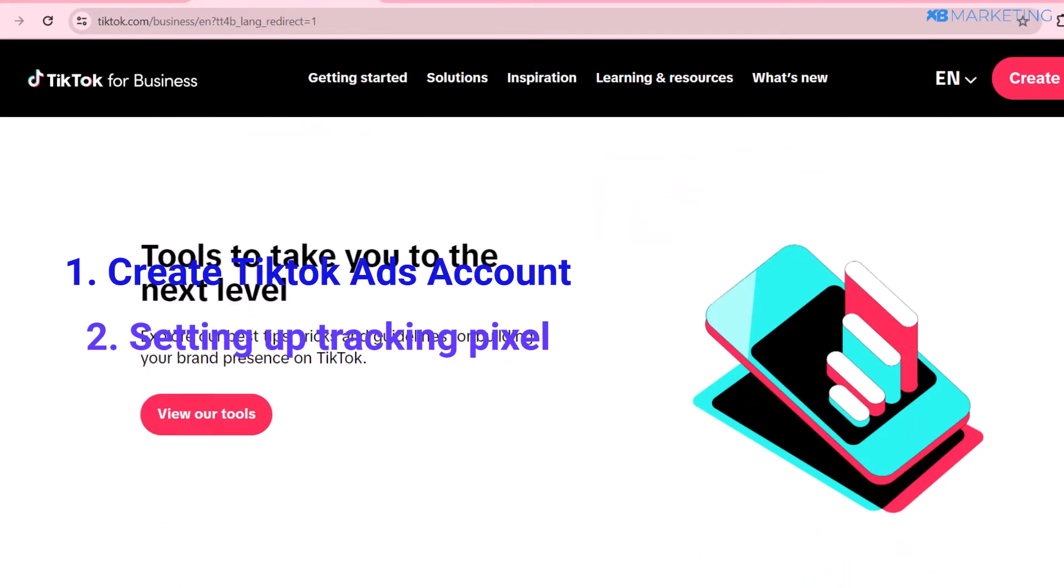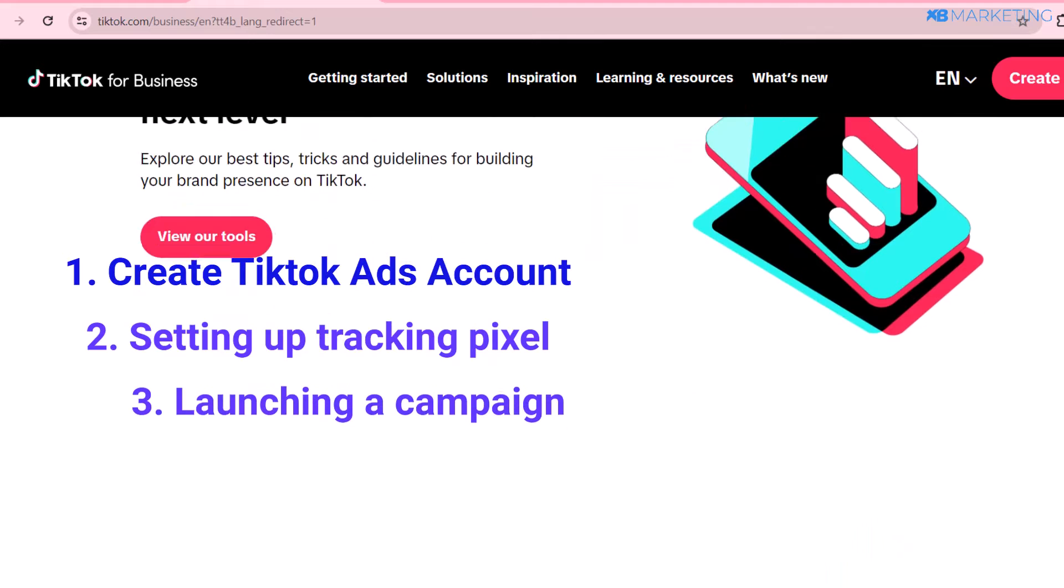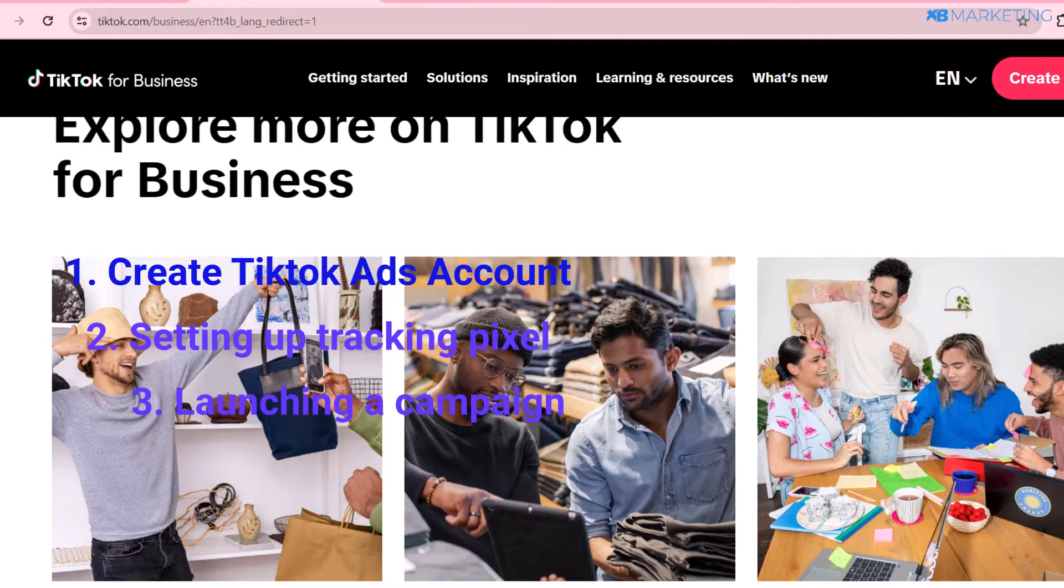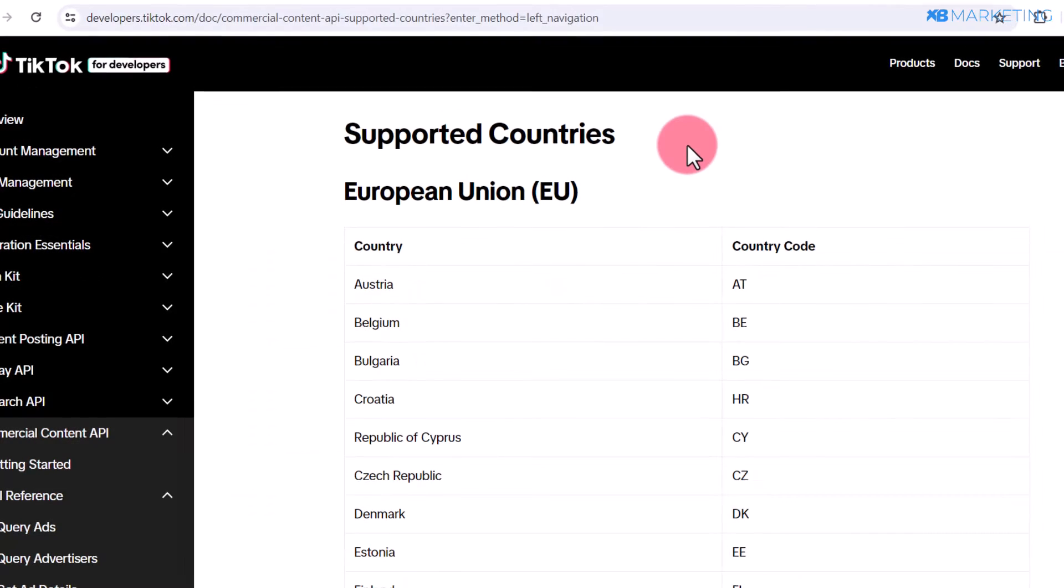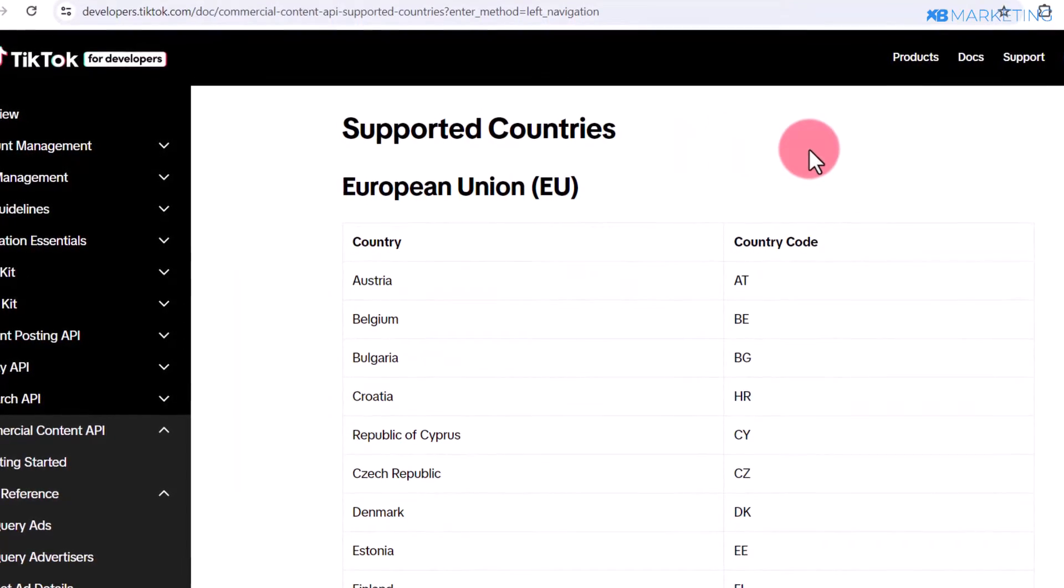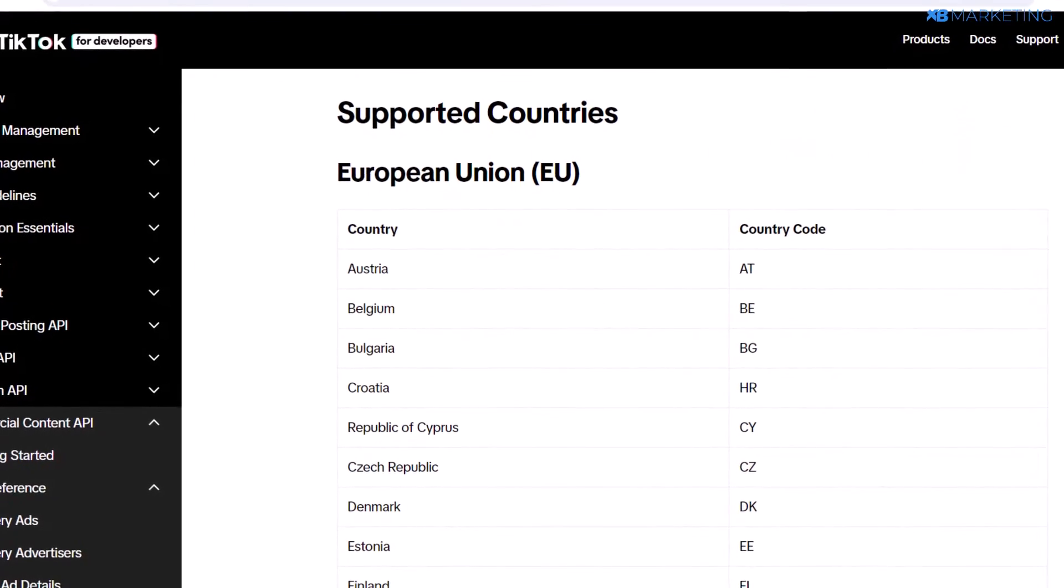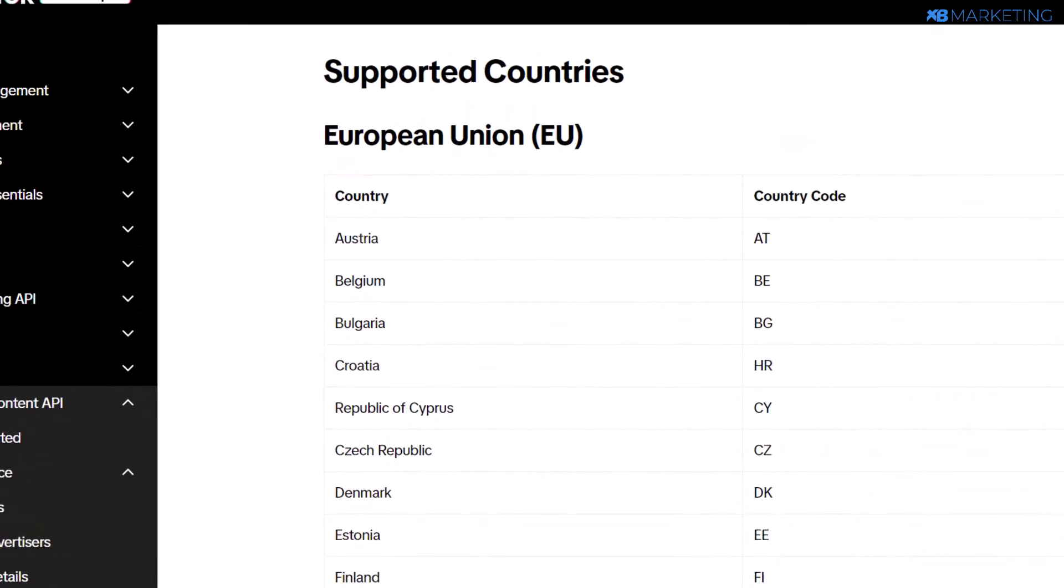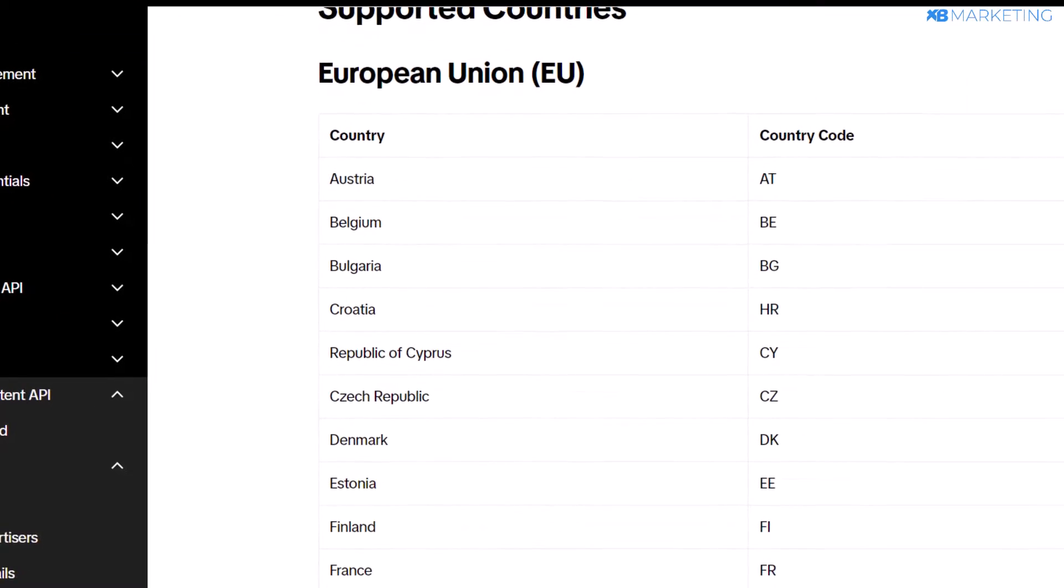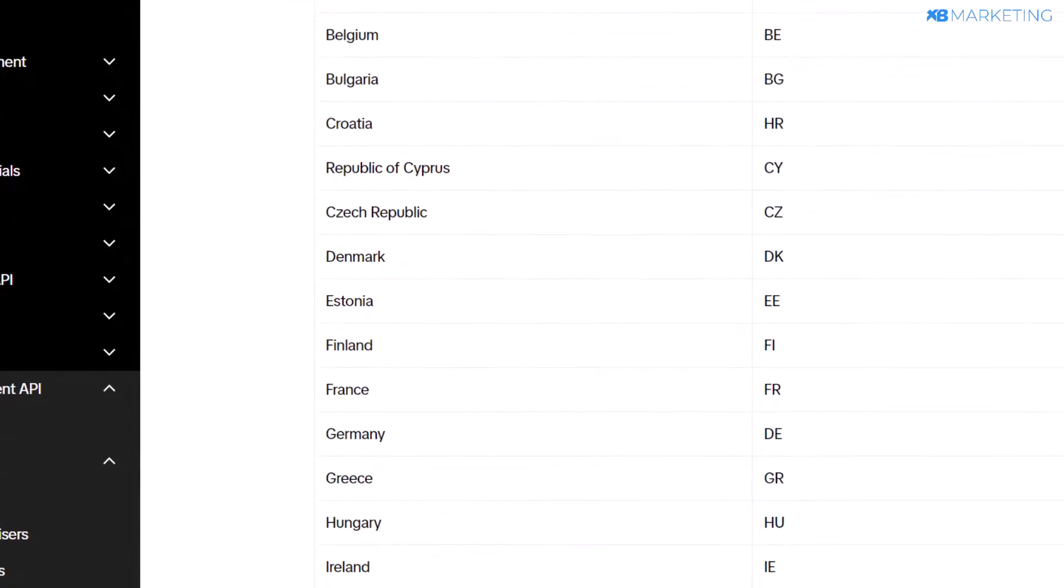I'll show you how to set up a tracking pixel and how to launch campaigns correctly. TikTok currently is officially available in a few countries, as you can see right on your screen. I'm going to leave this link down below and you can check if your country is available on this list.